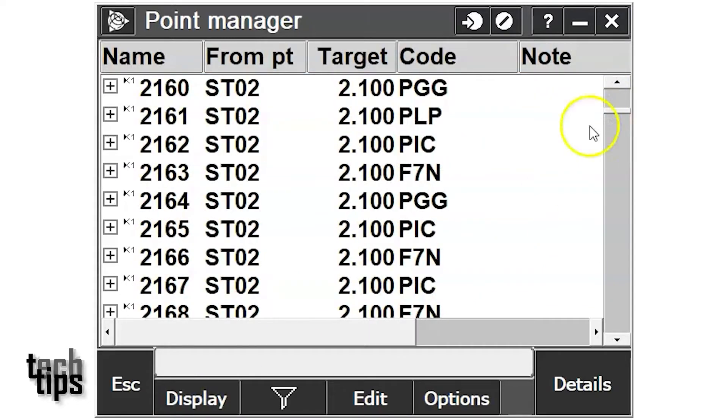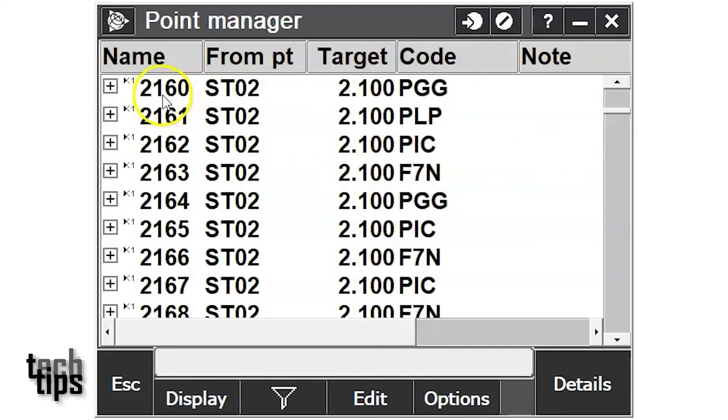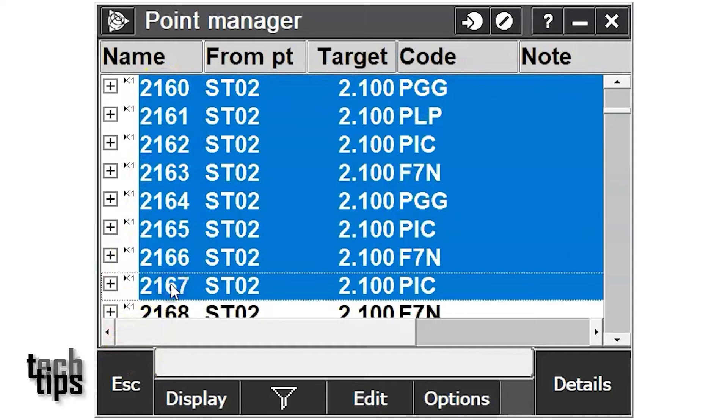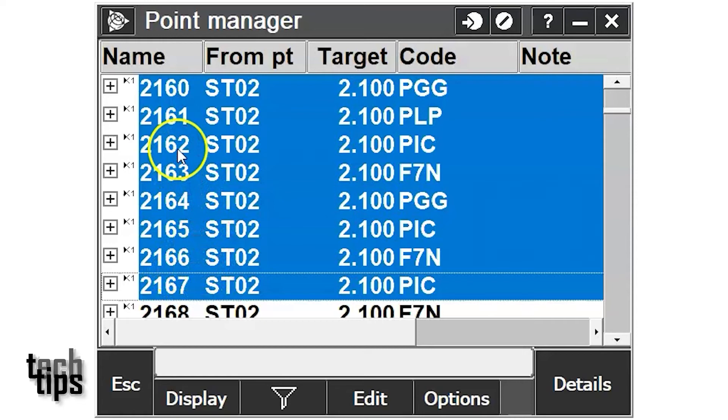Now go down and locate the points you need. Using the shift button, you can highlight the first point that you need to edit and then go down to the bottom and shift and select the last point.